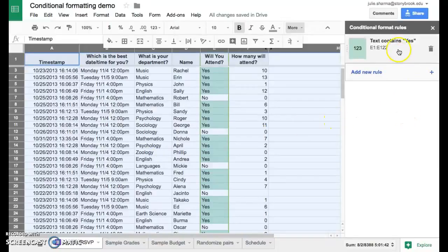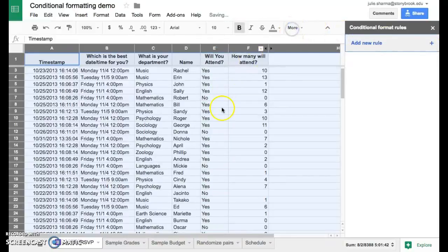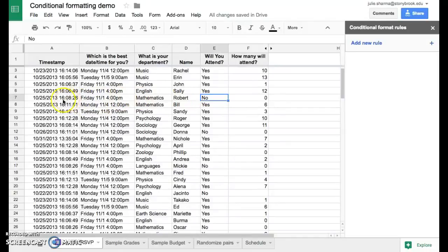We're going to go ahead and get rid of this yes one. We're going to create a new rule. This time we're going to look for the word no in column E, but we're going to cross off our columns A through F whenever we see the no.